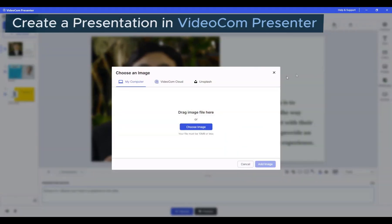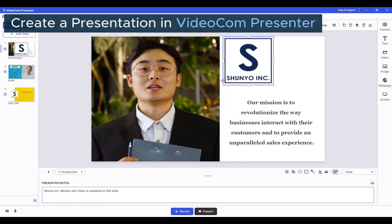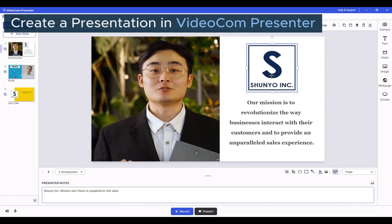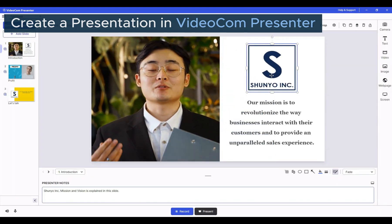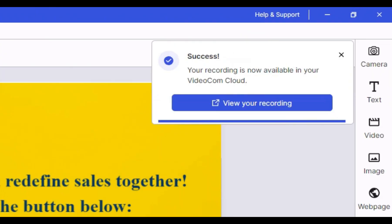First, create and record your presentation using Videocom Presenter. Your recording should upload to the cloud, generating its own unique shareable link.